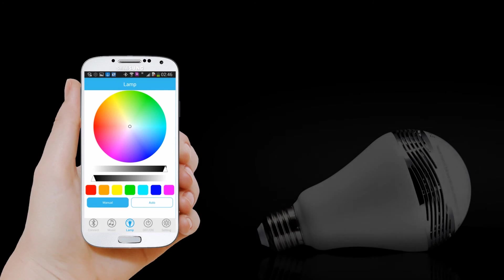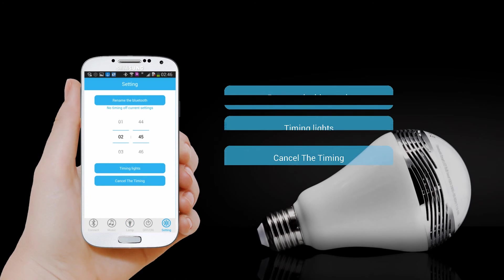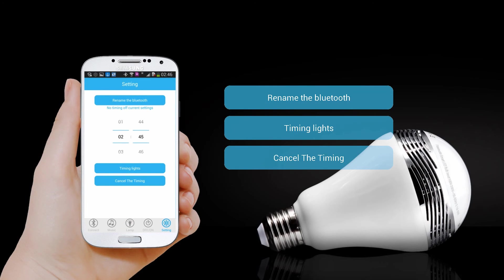Setting. You can rename the Bluetooth, set the timer lights and cancel the timing.